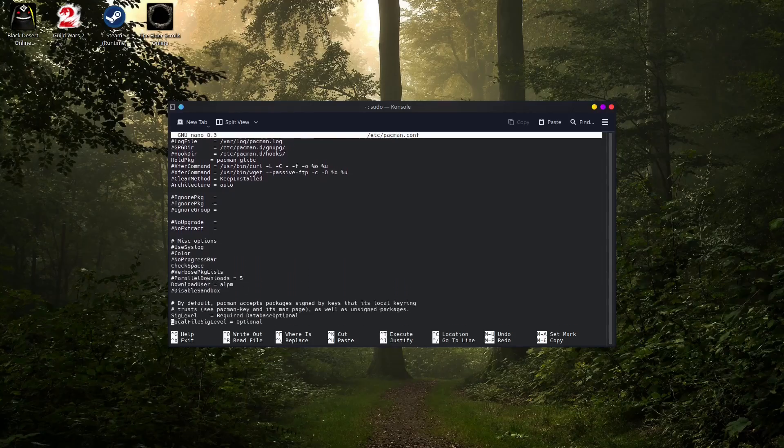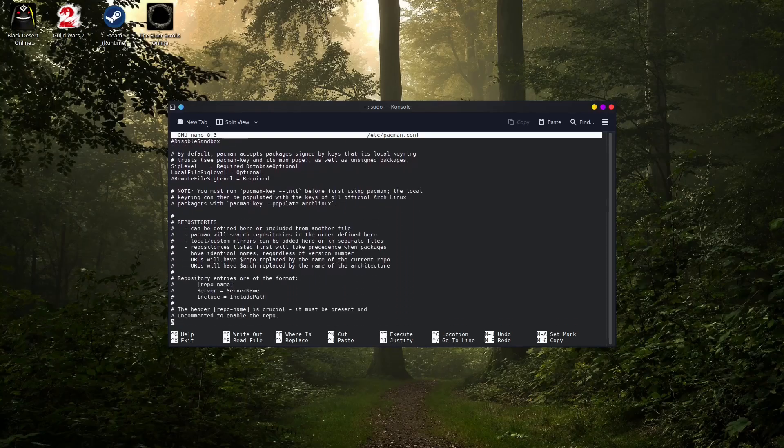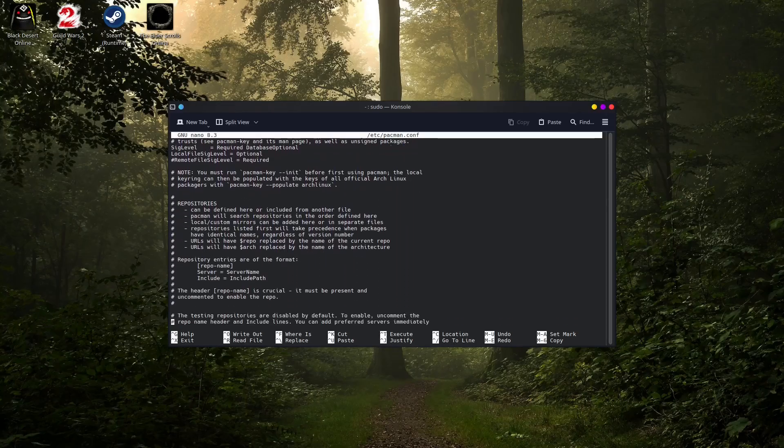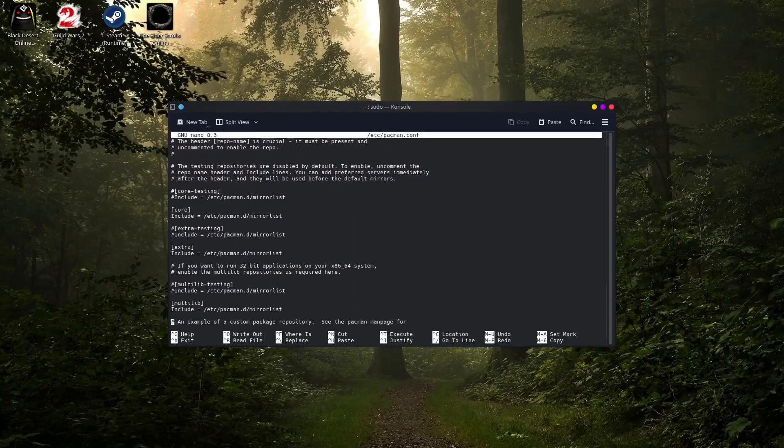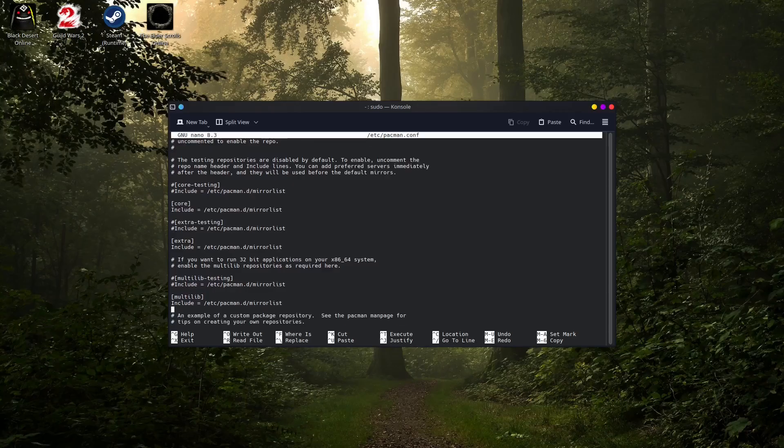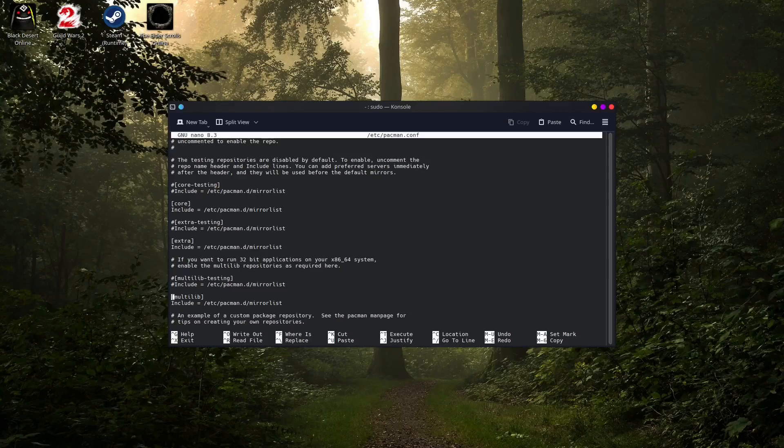We are looking for the multi-lib part which is somewhere down on the bottom. Yes it's right here. And if you have lines starting with these two symbols, all you have to do is just remove them. So yours have to look something like mine here.